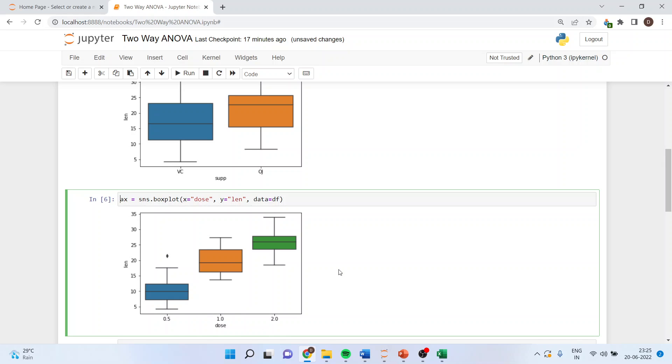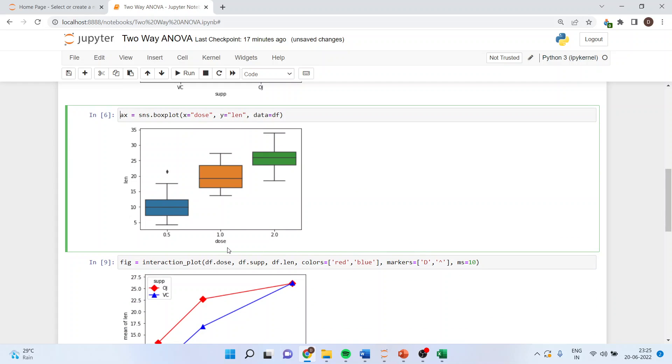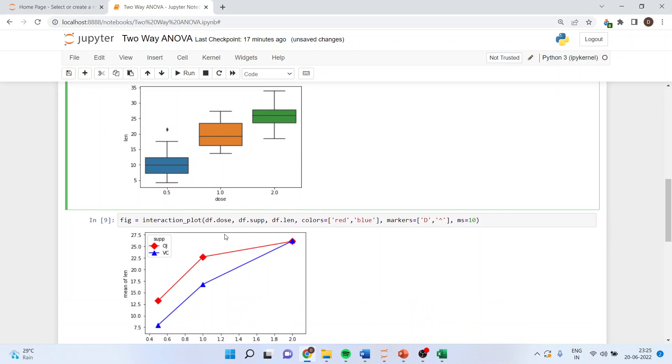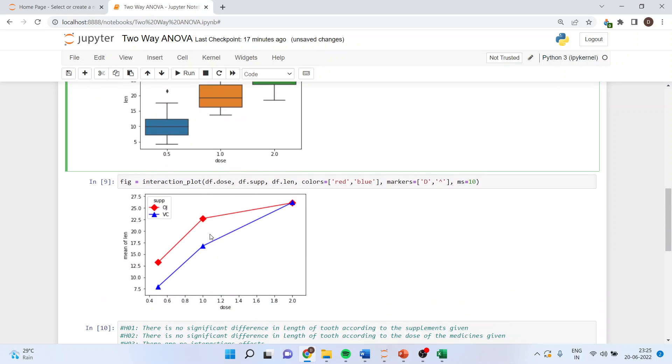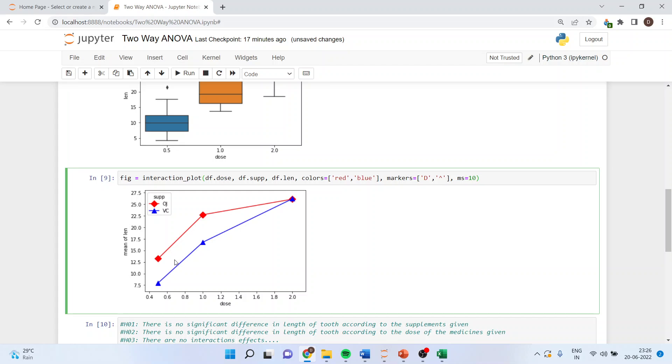The third effect is interaction of dose with the supplement. Here we'll plot interaction_plot df.dose, df.supplement, df.length, colors equal red blue, markers are d and head, and ms equals 10.